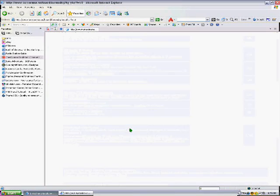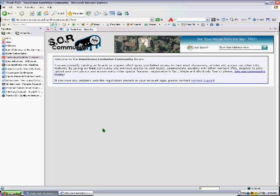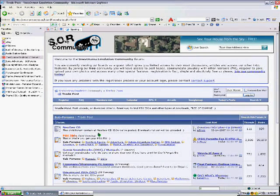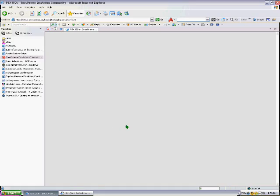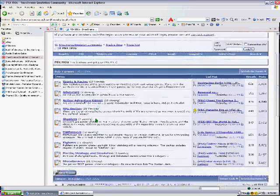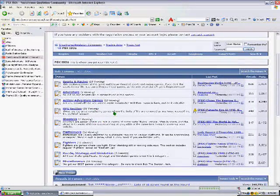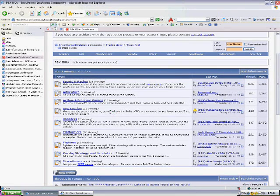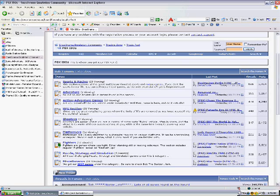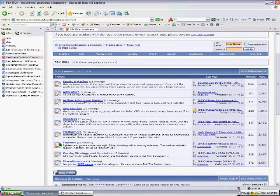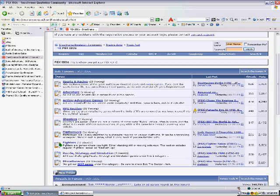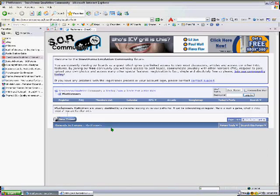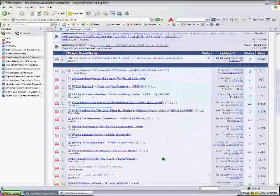After that, you download a game, whichever game: Sports and Racing, Adventure, Action-Adventure Games, RPG, Shooters, Platformer, Fighters, Puzzle, Miscellaneous. Okay, so I'm going to choose Platformers. That's good. So there's a bunch of threads that has the game in it.